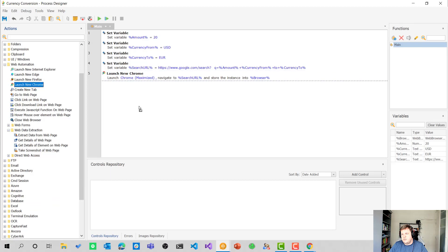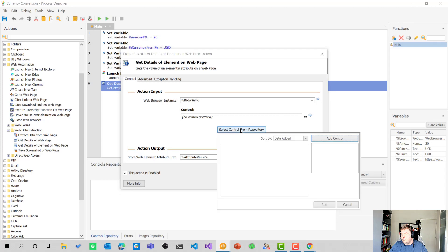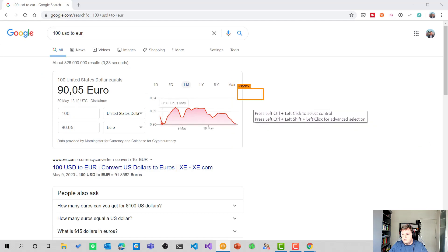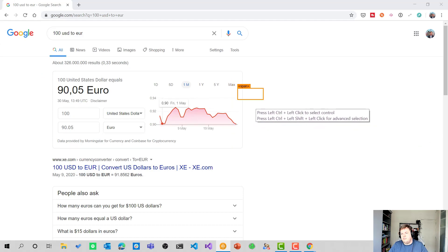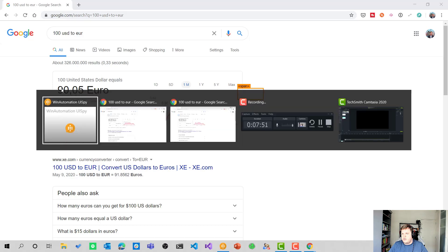So let's drag that onto the process designer. And now we want to select a control from a repository and select add control. We still have the old window open. So that's why it shows 90 euros five, but that doesn't matter for now. I'm going to hit left control plus left click.